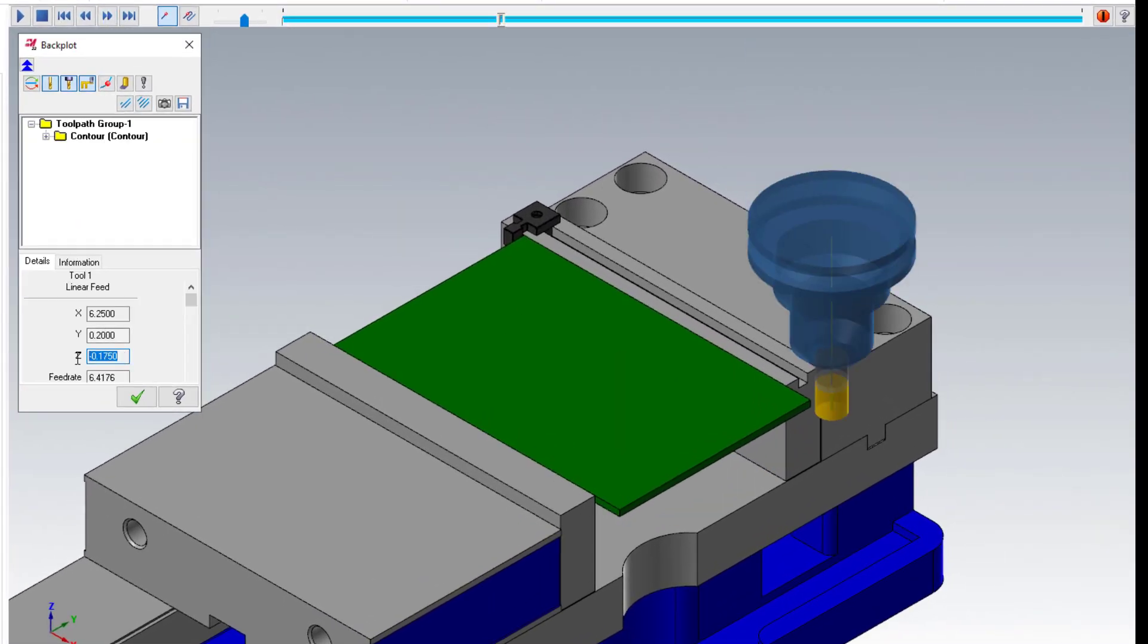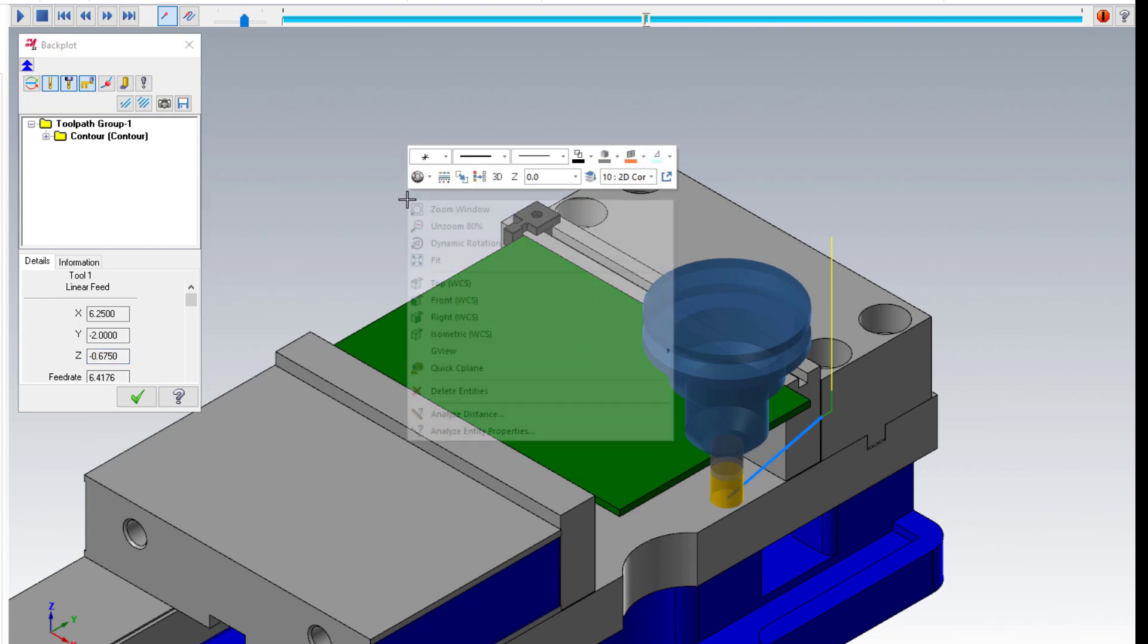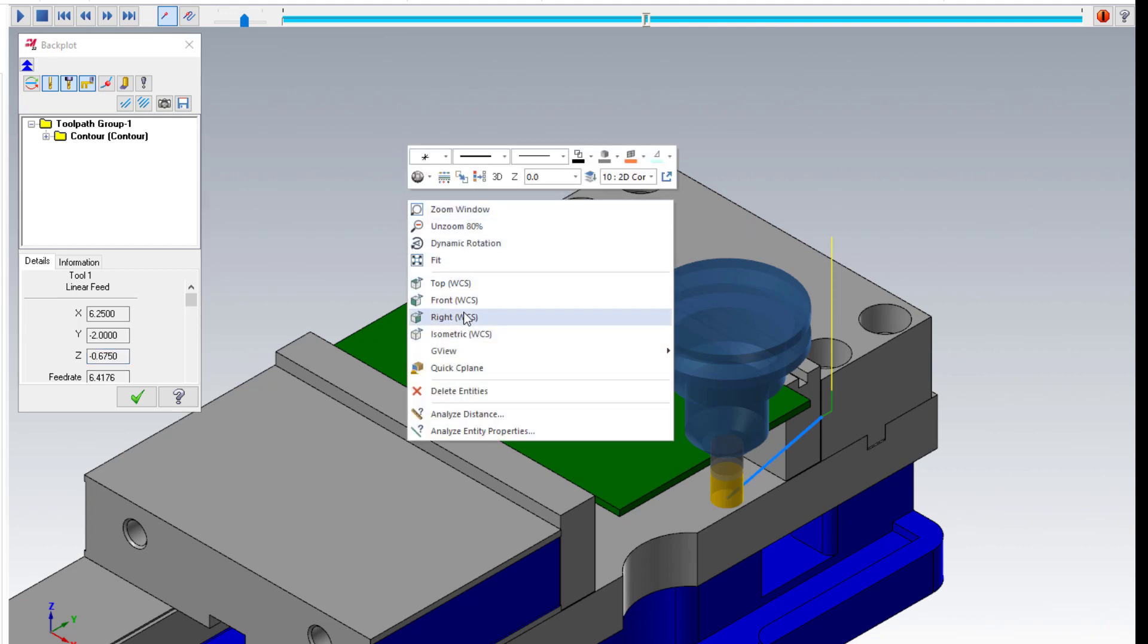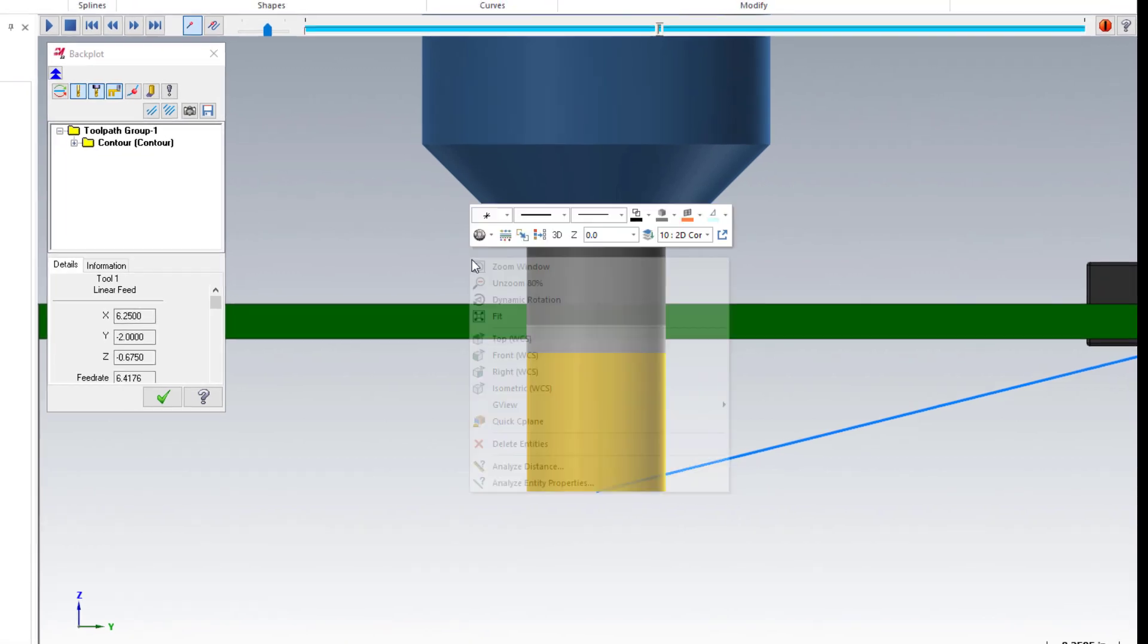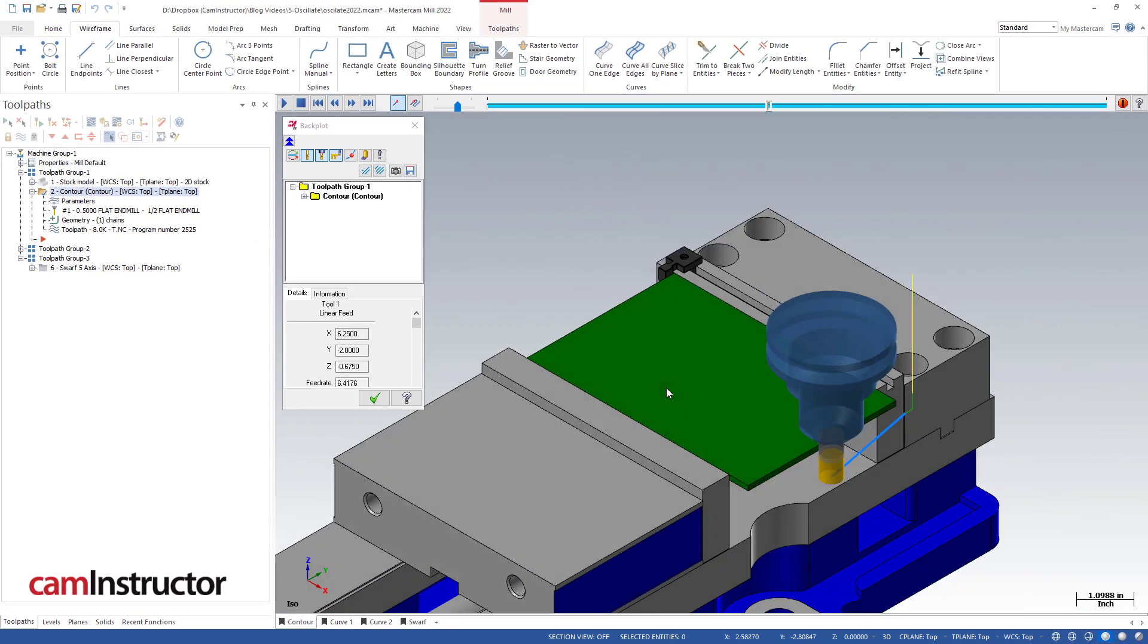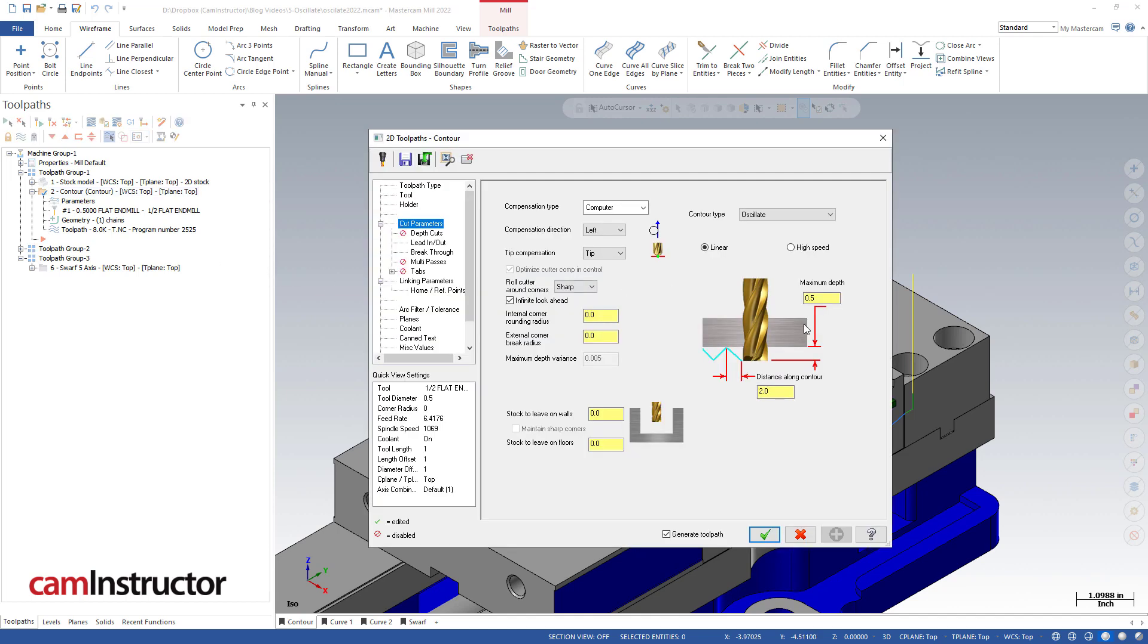We'll be able to see this in the backplot. Notice the value there for Z—minus 175 at the start, as I get to the middle minus 675. If I go into a right view you can easily see that I'm cutting beyond the flutes. I'm even up into the shank of the tool. So one thing to be aware of is this is not the maximum depth of the operation.